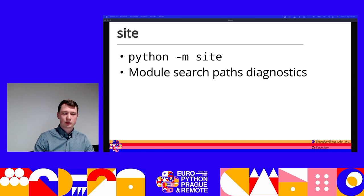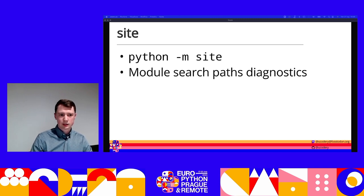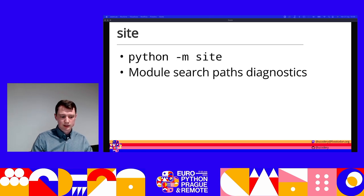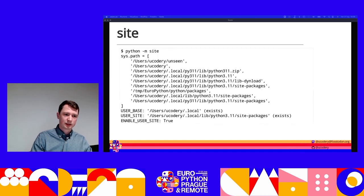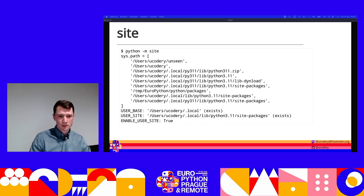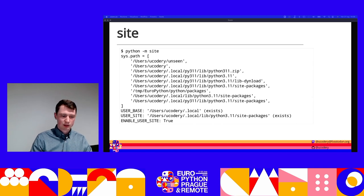But site is not just a module you can import — it's also one you can execute. If you run it as an executable module on the command line, it'll print out some diagnostics that can really help you when you're debugging tricky import issues. It shows us our entire sys.path as it will appear just as we enter our main script.